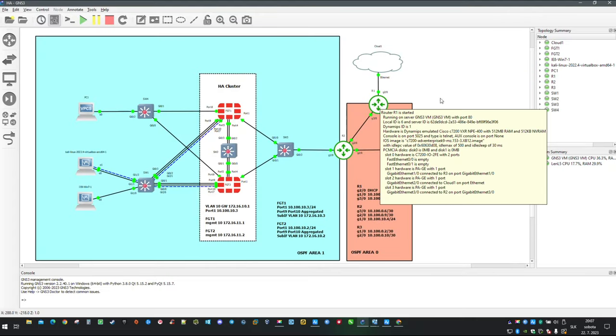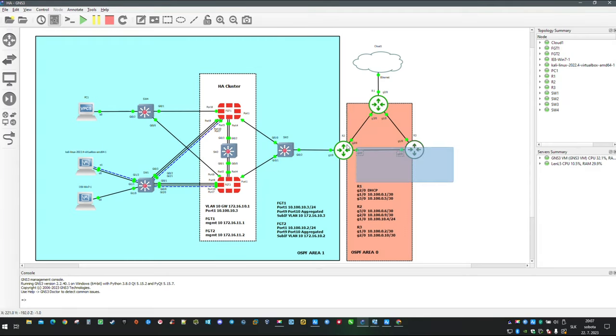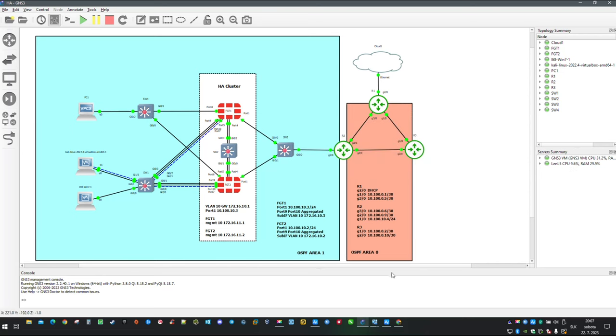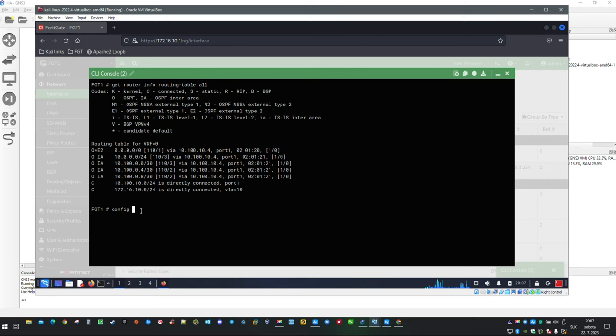In the previous video we have told router 1 to advertise default route in this direction. But now let's imagine you do not have dynamic routing protocol running and this entire section doesn't exist. You're still going to need default route to tell FortiGate how to reach outside. So let me show you how it is done.